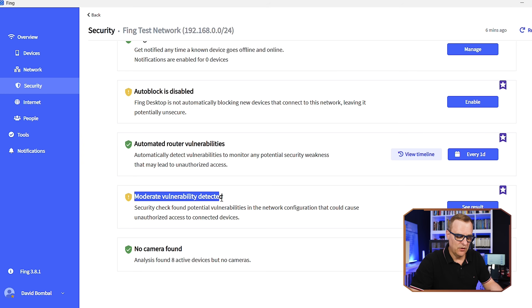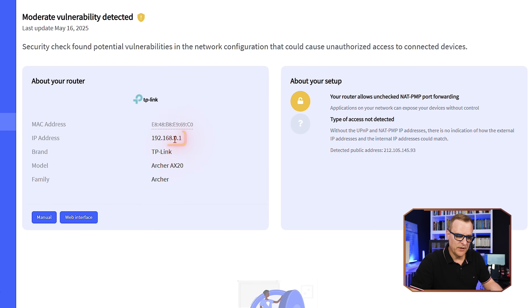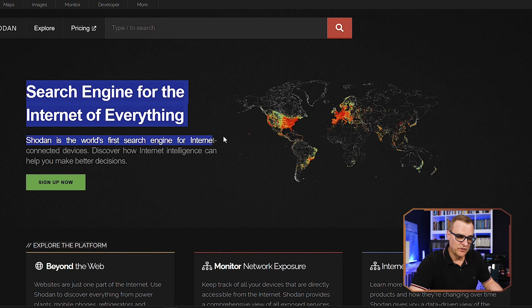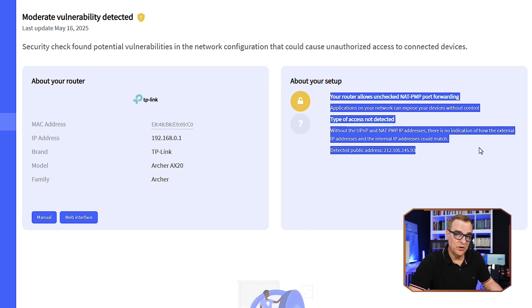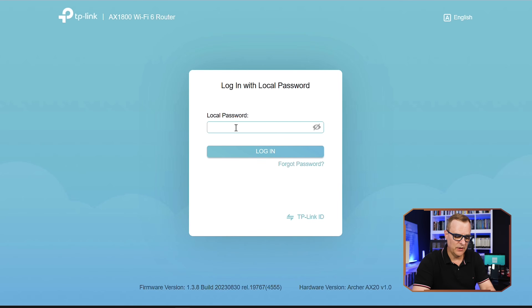There are a lot of security options, including telling us that a moderate vulnerability has been detected. Clicking see results, we can see that this TP-Link router at 192.168.0.1 allows unchecked NAT PMP port forwarding, meaning applications on your network can expose your devices without control. This can be a big problem — devices on your local network can automatically open ports on your router, allowing hackers to attack those devices. The website Shodan allows people including hackers to discover internet-connected devices like IP cameras.